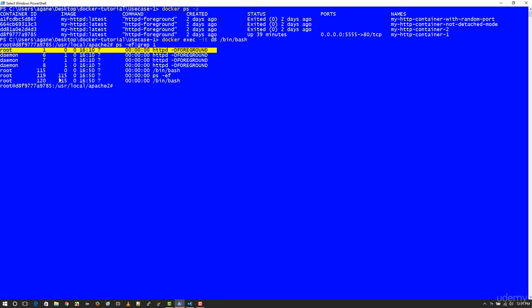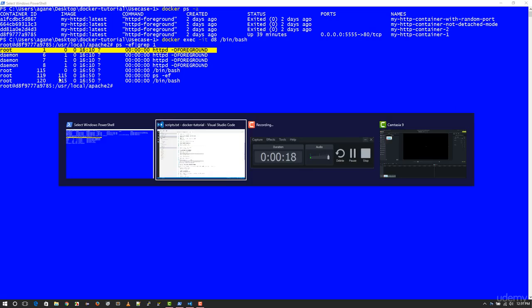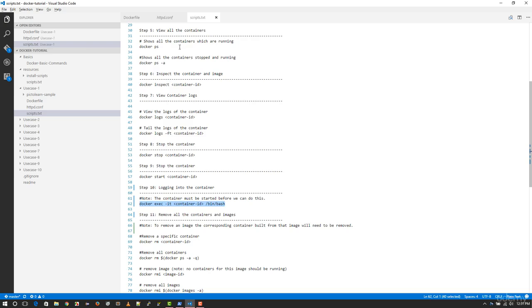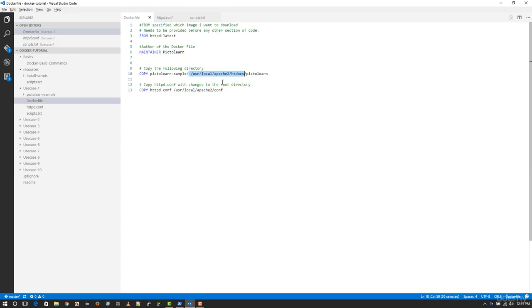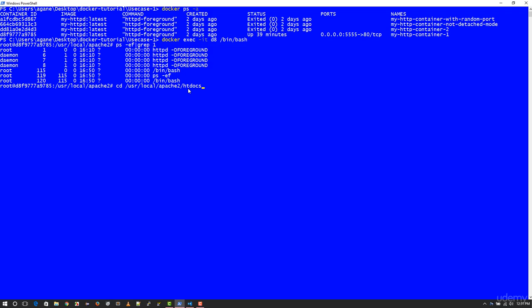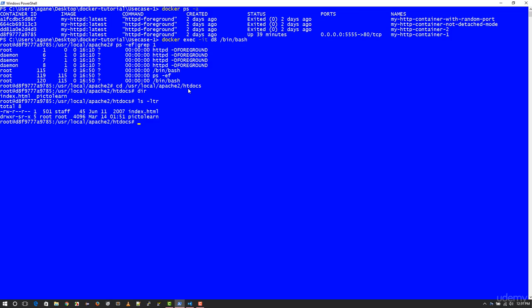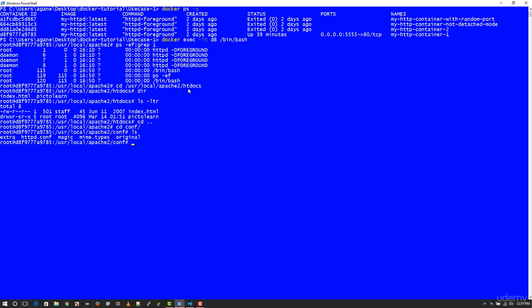The second thing I want to show you is I'm going to navigate to this directory. Now we copied two files. We copied a directory called pictolearn which has our website, and we also copied httpd.conf. Let's navigate into this directory, and as you can see, you see pictolearn which was copied over when the image was created.